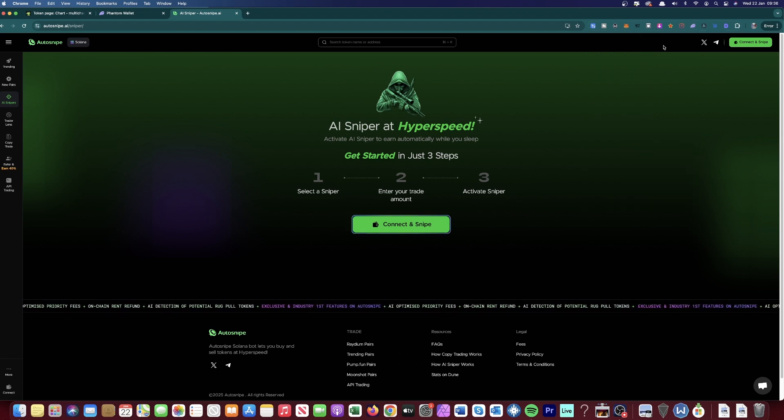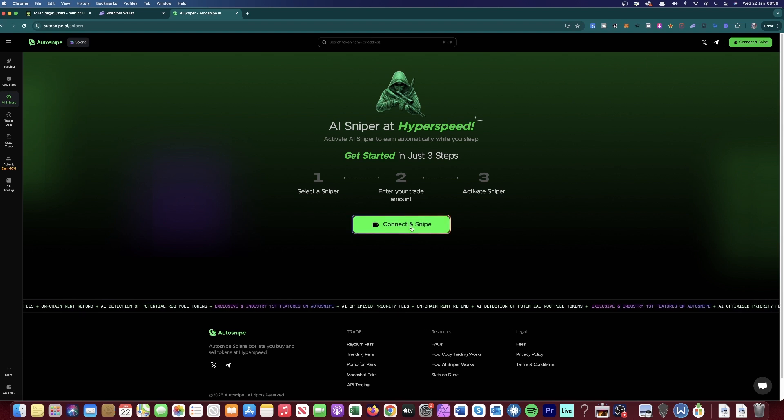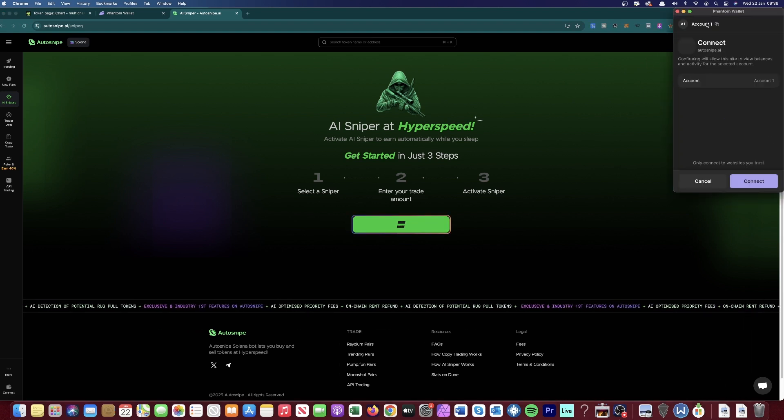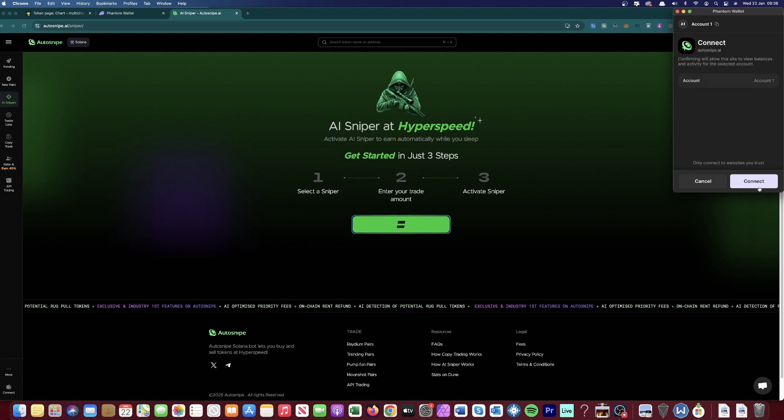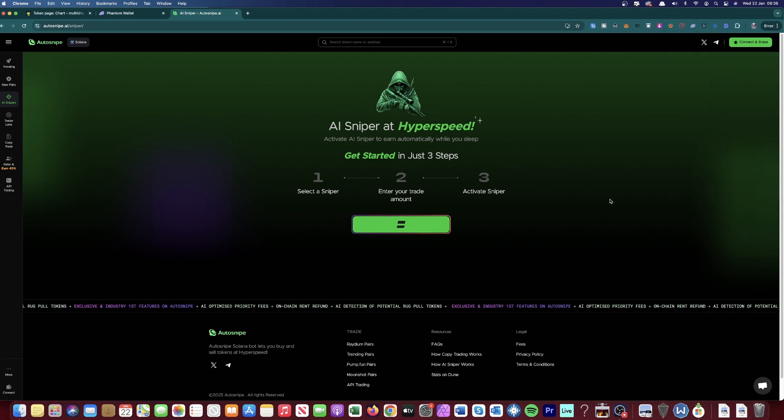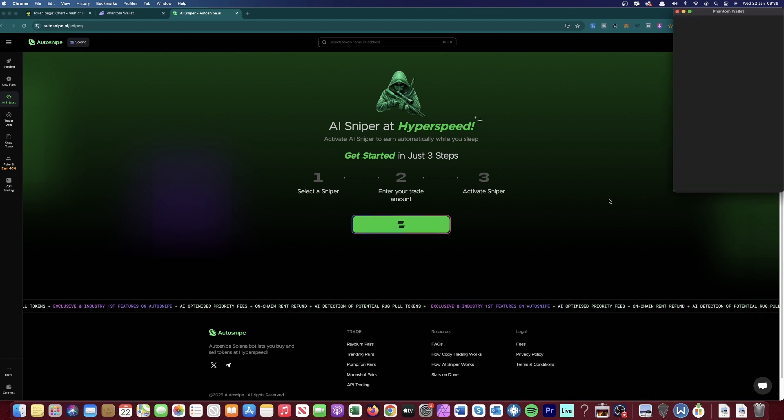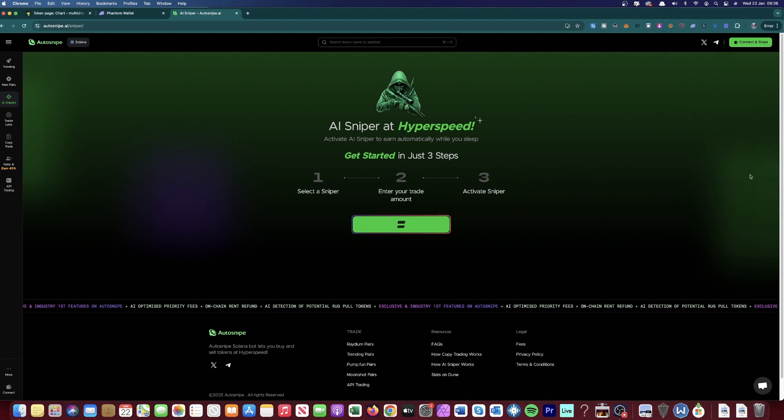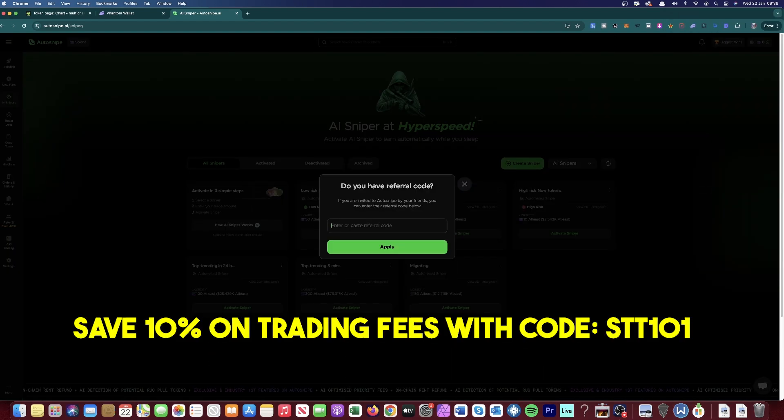So once you've got some Solana in your Phantom Wallet, then go over to here and click Connect and Snipe. And then your Phantom Wallet browser should literally just open up and then tell you to connect, and then you just confirm once more.